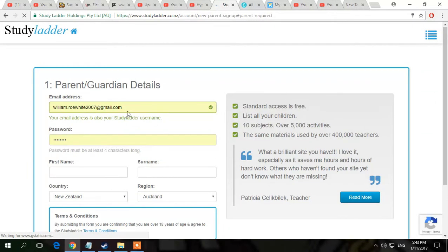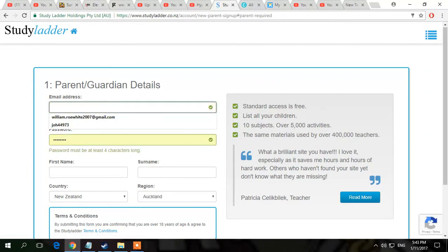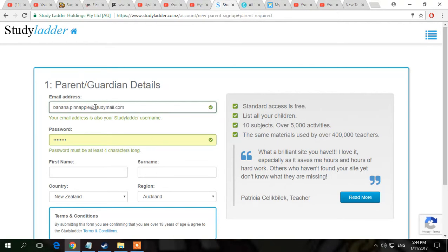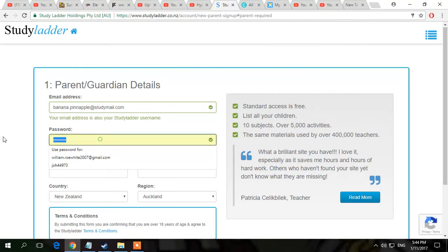You would just press student and then you would put in your email. Say we do banana.pineapple@studymail.com. StudyMail is actually a school thing made for Study Letter, so I would do StudyMail. And then your password — you don't have to do that though, I would rather do Gmail or something like that. Put in your password.